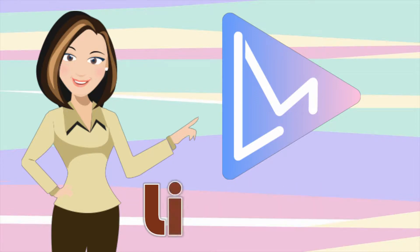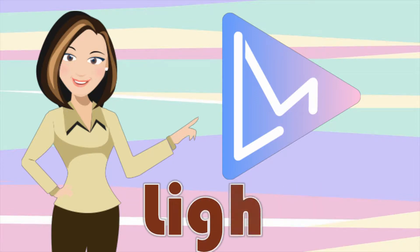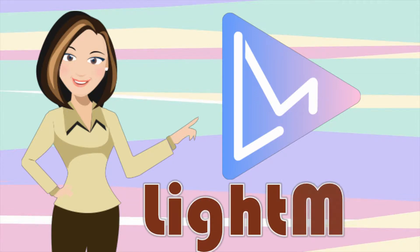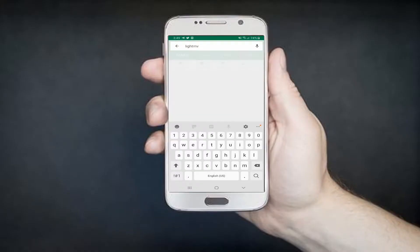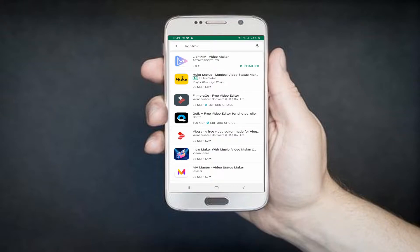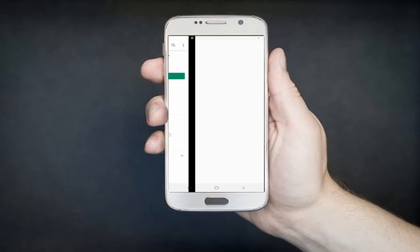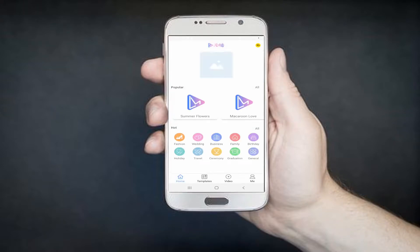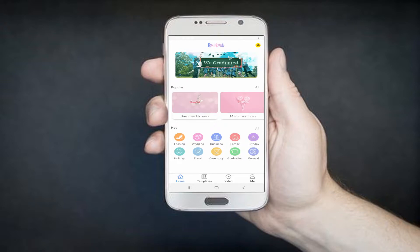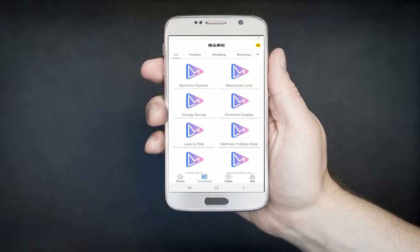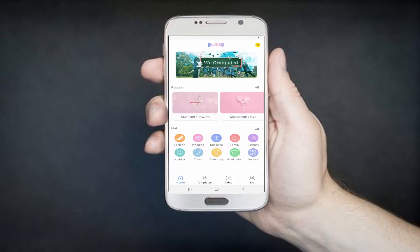This app is compatible with all devices such as Android, iOS, Mac, and Windows. To start using this app, simply go to your Google Play Store, then download and install it on your mobile device, then launch it.